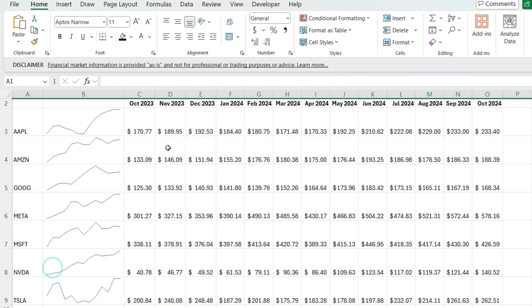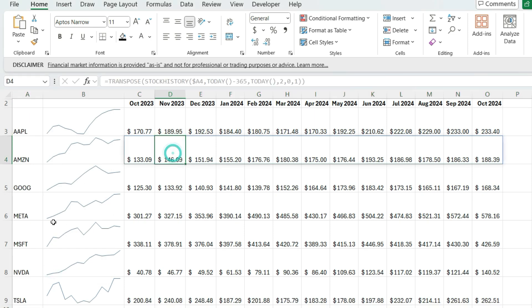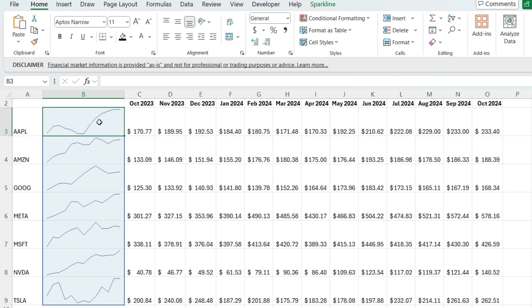There we go. So now we can see all the stocks there and we've got their trends. But we can still customize these sparklines.